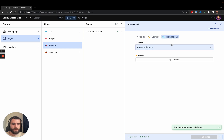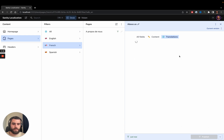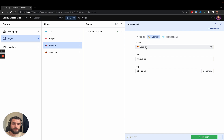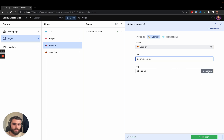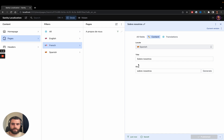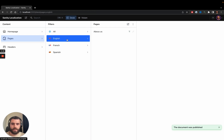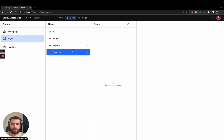Now when I go to translations, Spanish is still missing, so let's add that. When I create it, the Spanish locale is prefilled along with the other content, so I'm going to add a Spanish title and generate a URL based on it and press publish. Now we should have the about page in all different languages.